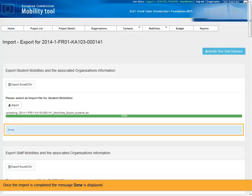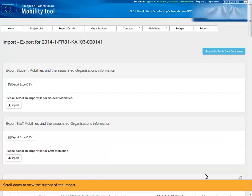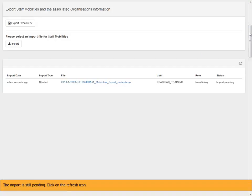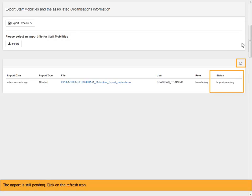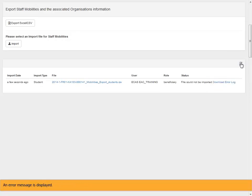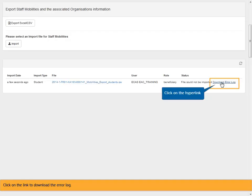Once the import is completed, the message done is displayed. Scroll down to view the history of the import. The import is still pending. Click on the refresh icon. An error message is displayed. Click on the link to download the error log.